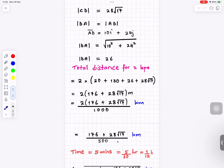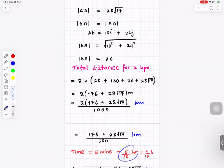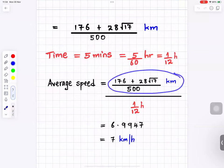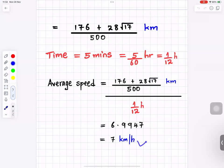The total distance is (176 plus 28 root 17) over 500 kilometres. The time is 5 minutes, which is 5 over 60 of an hour. Speed equals total distance in kilometres divided by time in hours, and the calculator gives approximately 7 kilometres per hour to the nearest whole number.